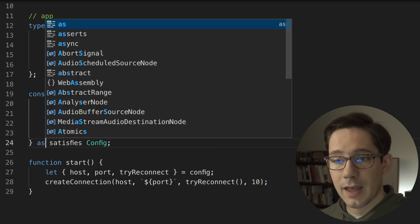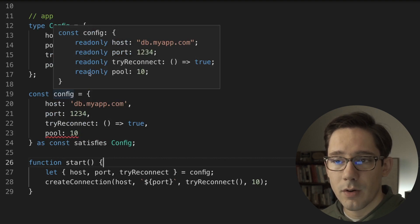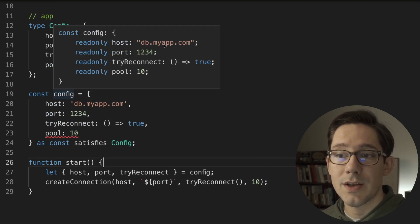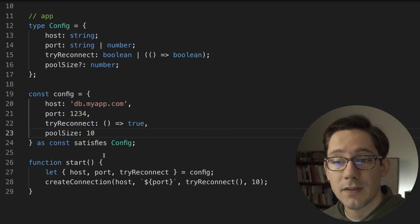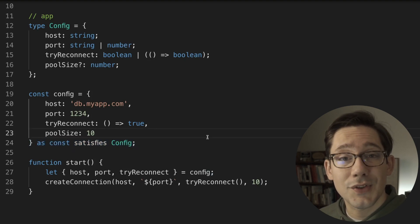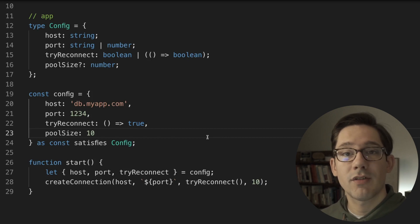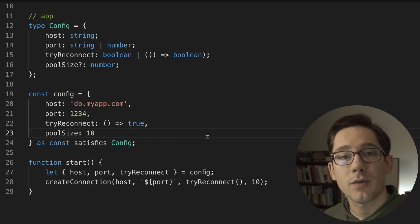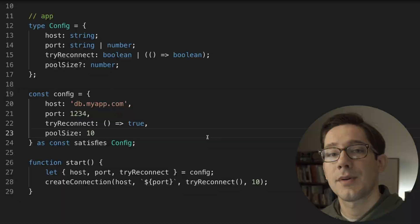We could even combine satisfies with as const if we wanted to, creating an even narrower object with read-only fields typed to the specific hard-coded values. If for some reason you want those very narrow specific types, this is exactly how you can do it. It's pretty simple to use — that is the new TypeScript 4.9 satisfies operator. It's a great way to ensure some object or expression matches a particular type without actually casting it to that type. If you've already started using the satisfies operator in your own code, let us know in the comments how that's working out for you. Thanks for watching and I'll see you in the next one.